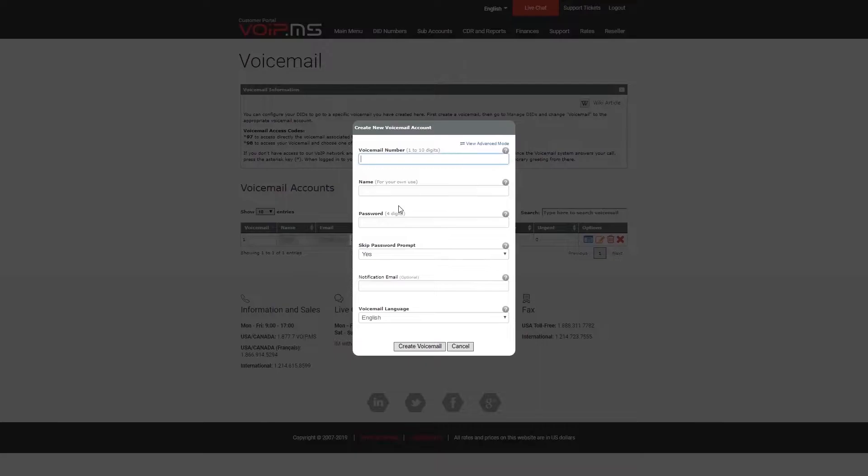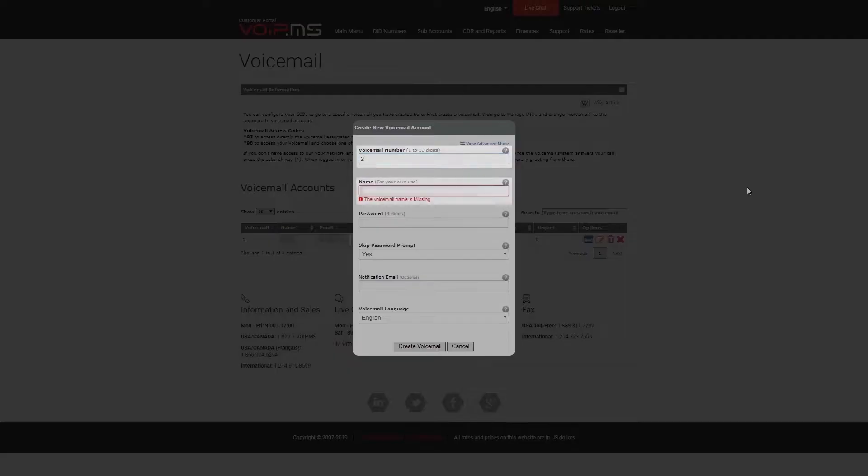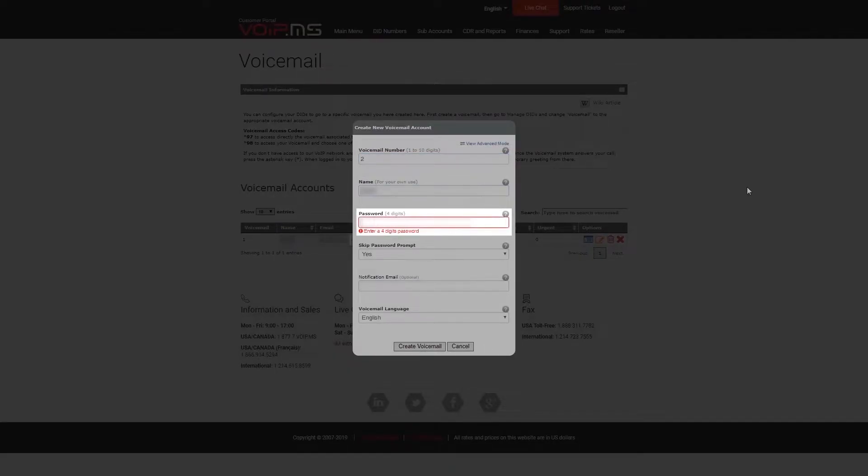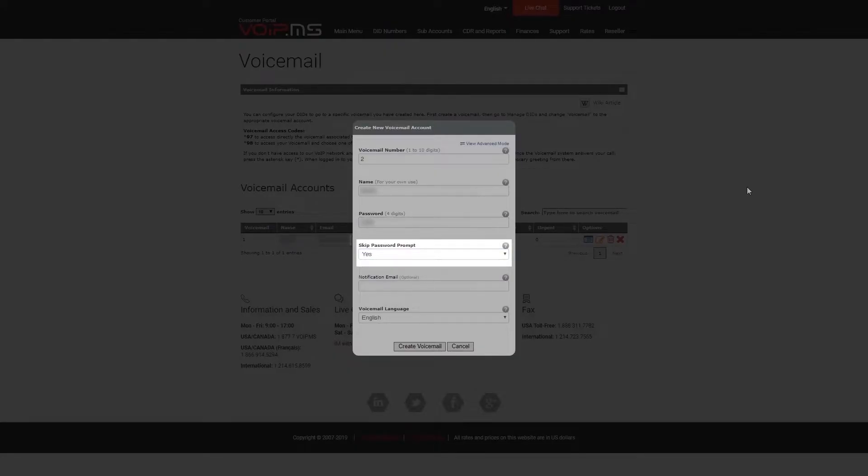First, you can enter an ID number from 1 to 10 digits long just for reference purposes. Then, give it a name and set a password to enter your mailbox options, such as listen to your messages or record your greeting. If you prefer to skip the password prompt and log in directly, leave it to Yes.